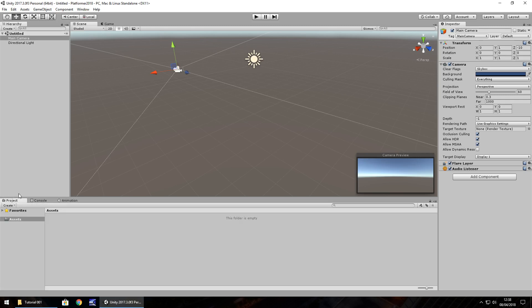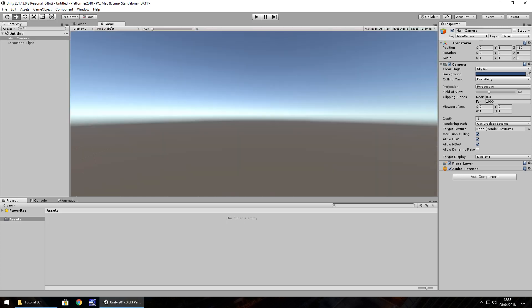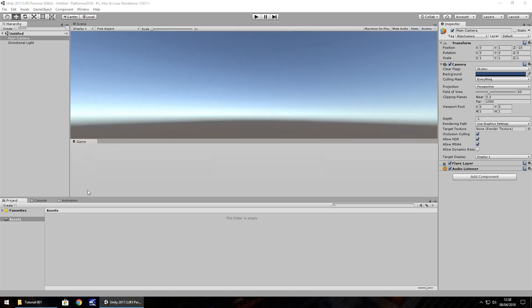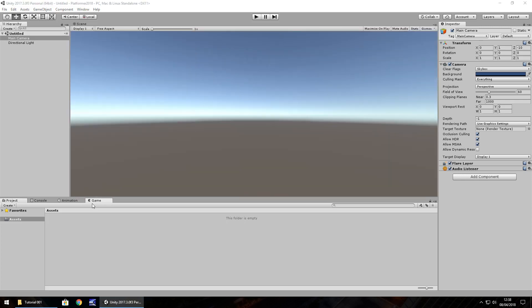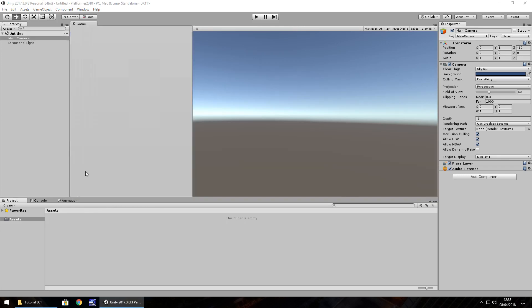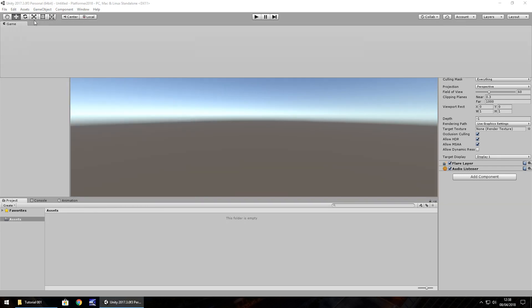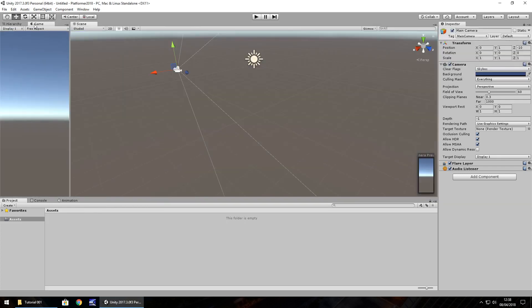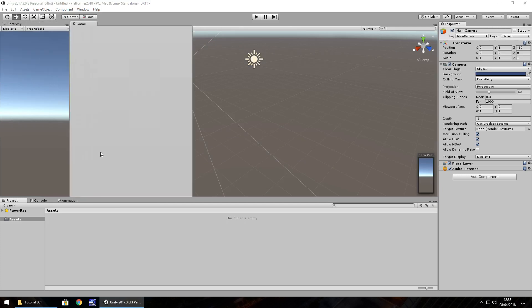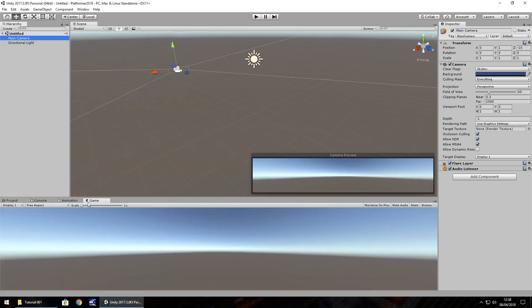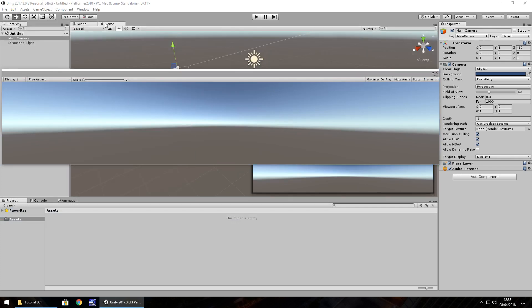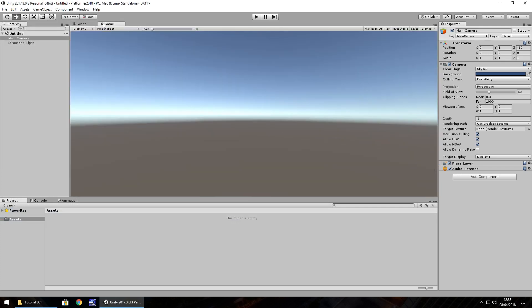One final thing to note is that we can move these tabs around. So for example, if we want the game tab to be down here, we can literally hold the tab itself and move it to wherever we would want it to be. So we can snap it next to the hierarchy. We can snap it here or we can just have it as a free window like that. And all you need to do, as I say, is just hold down your left mouse button on that tab and snap it to where you want it to be.